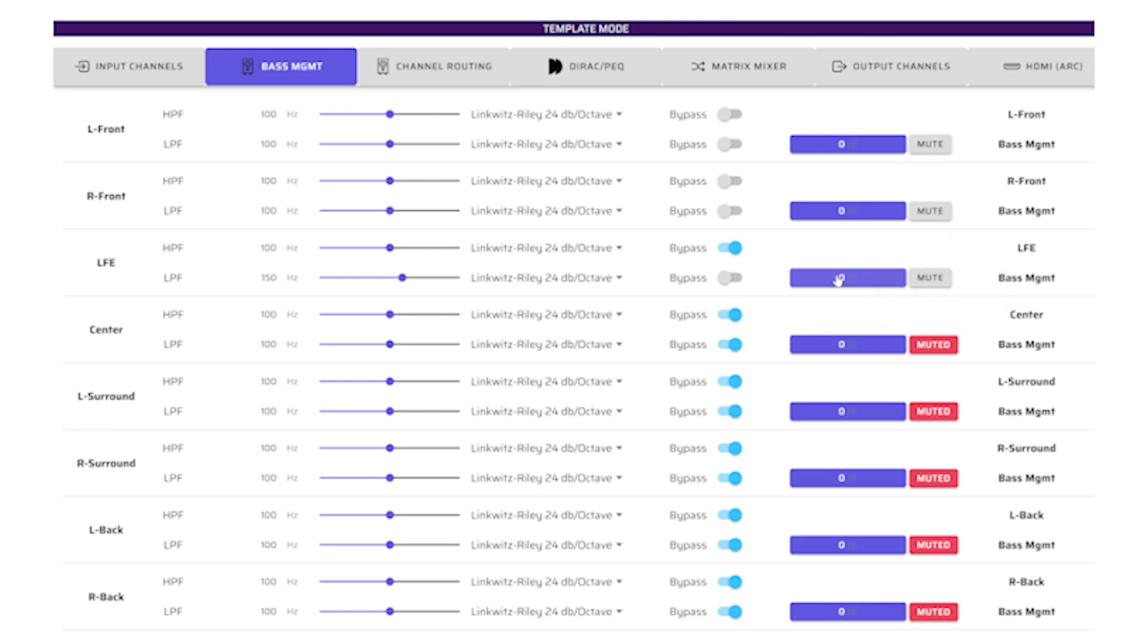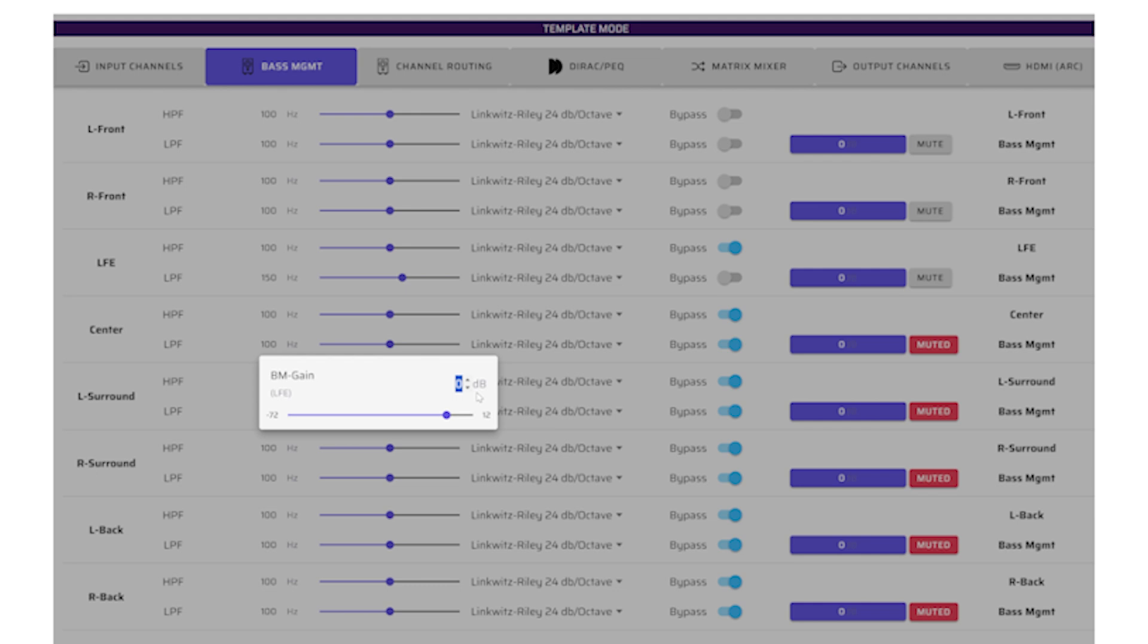Typically, LFE channels have negative 10 dB programmed in, so we will add 10 dB to bring it up to the natural level.